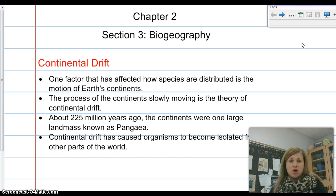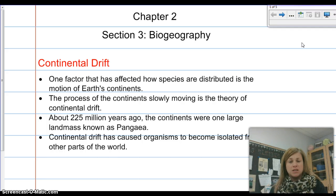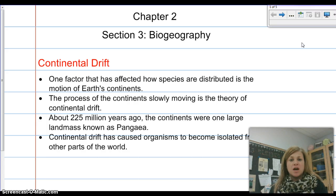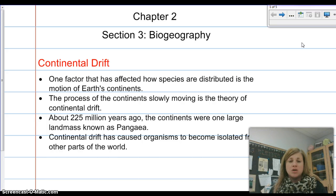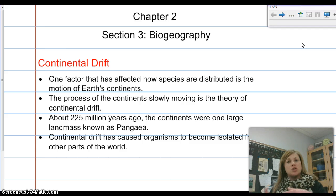The theory talks about the continents once being one complete piece together, and they have since drifted apart. The process of continental drift is the slow moving of the continents. About 225 million years ago, there was actually one landmass known as Pangea. You've probably heard about Pangea before, and we're going to go a little bit more in depth.